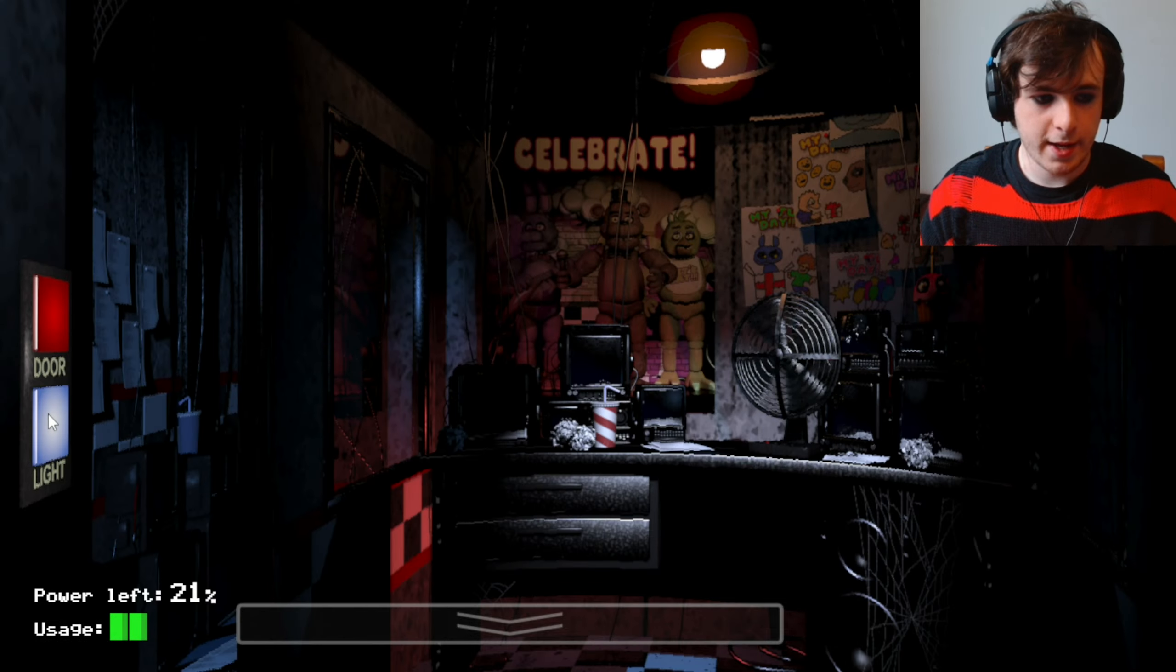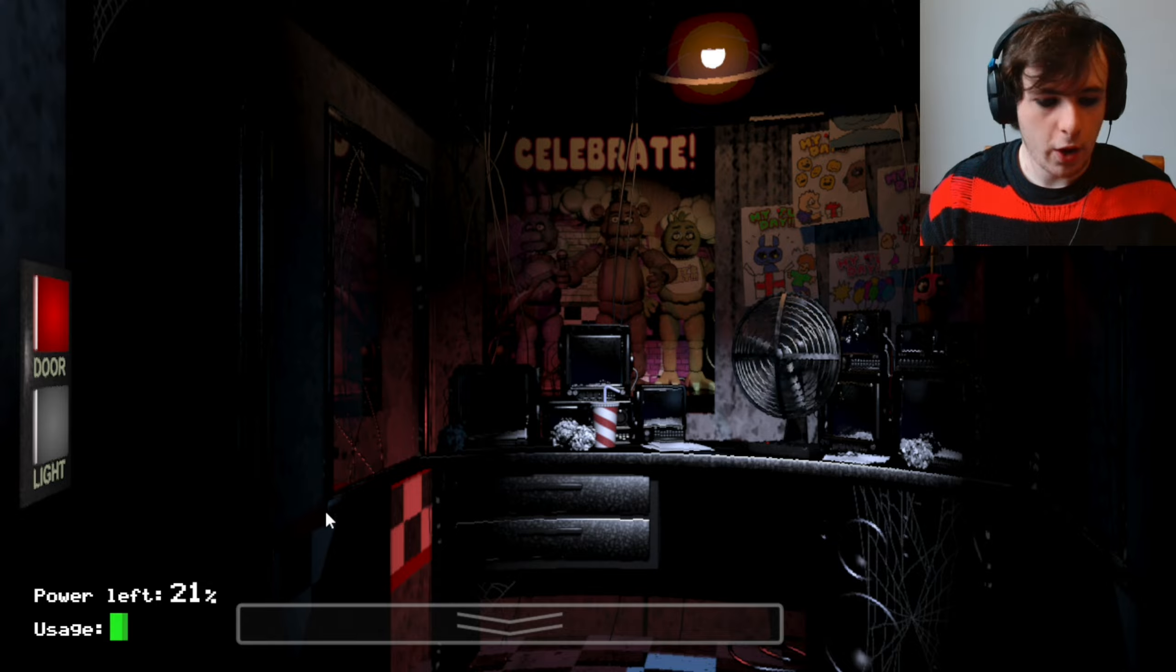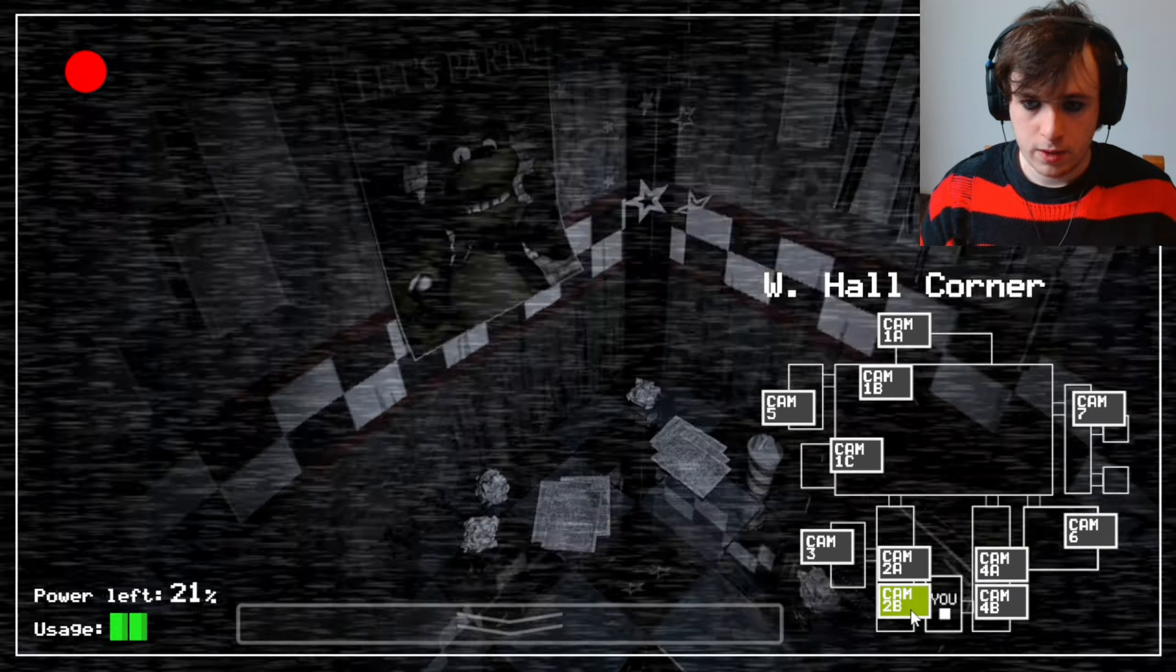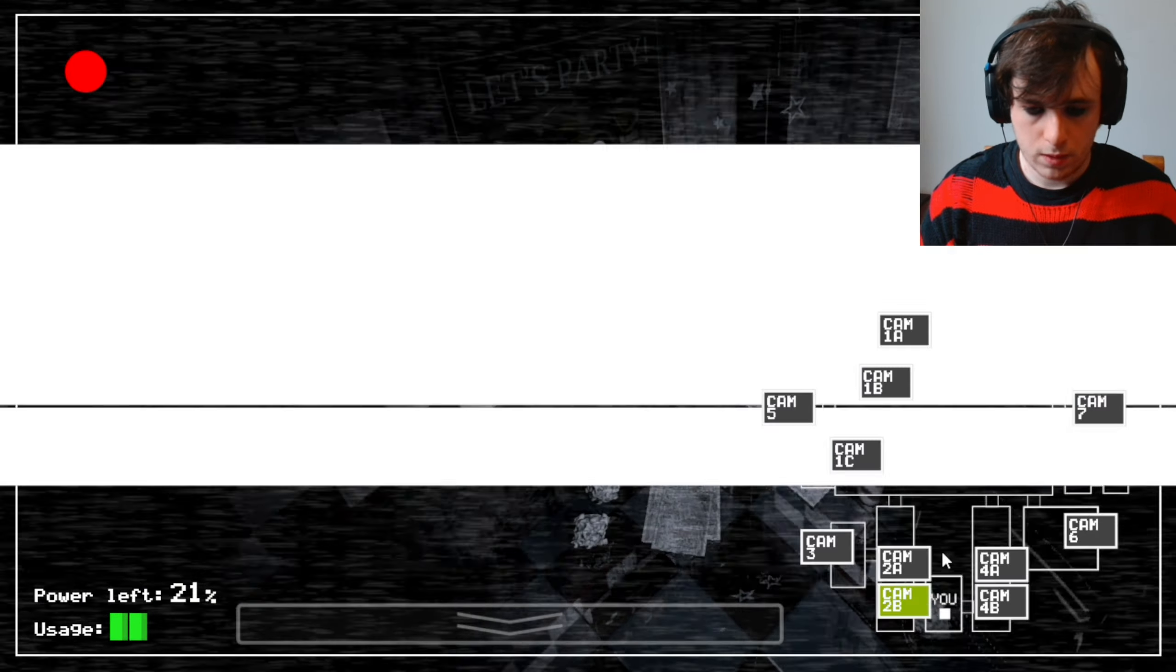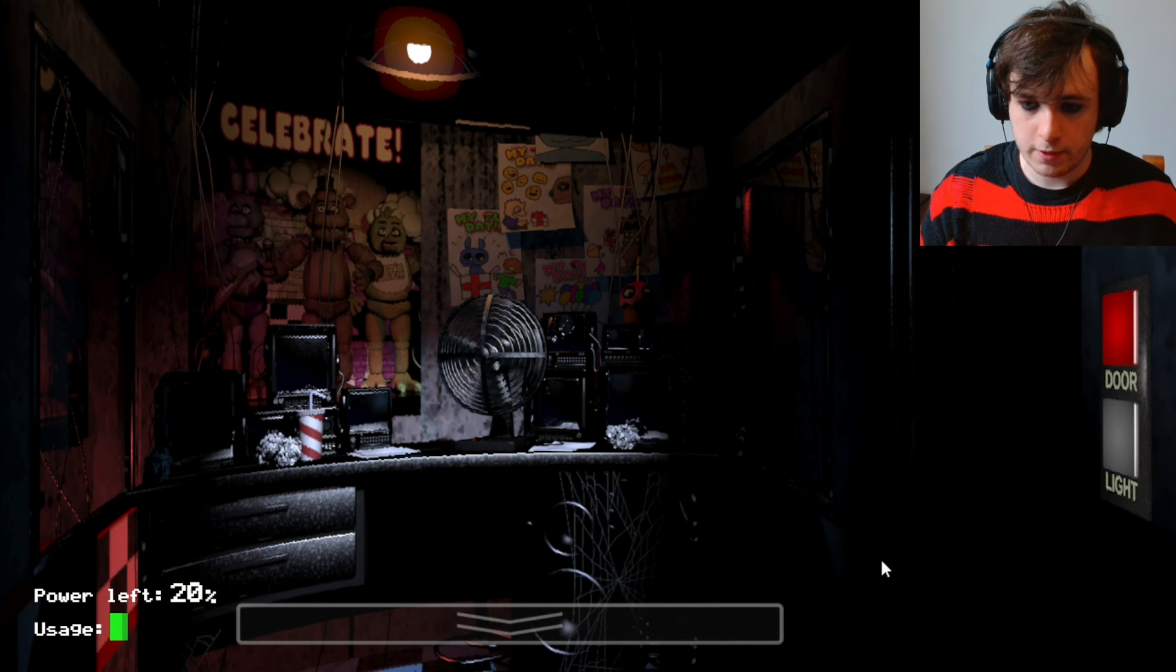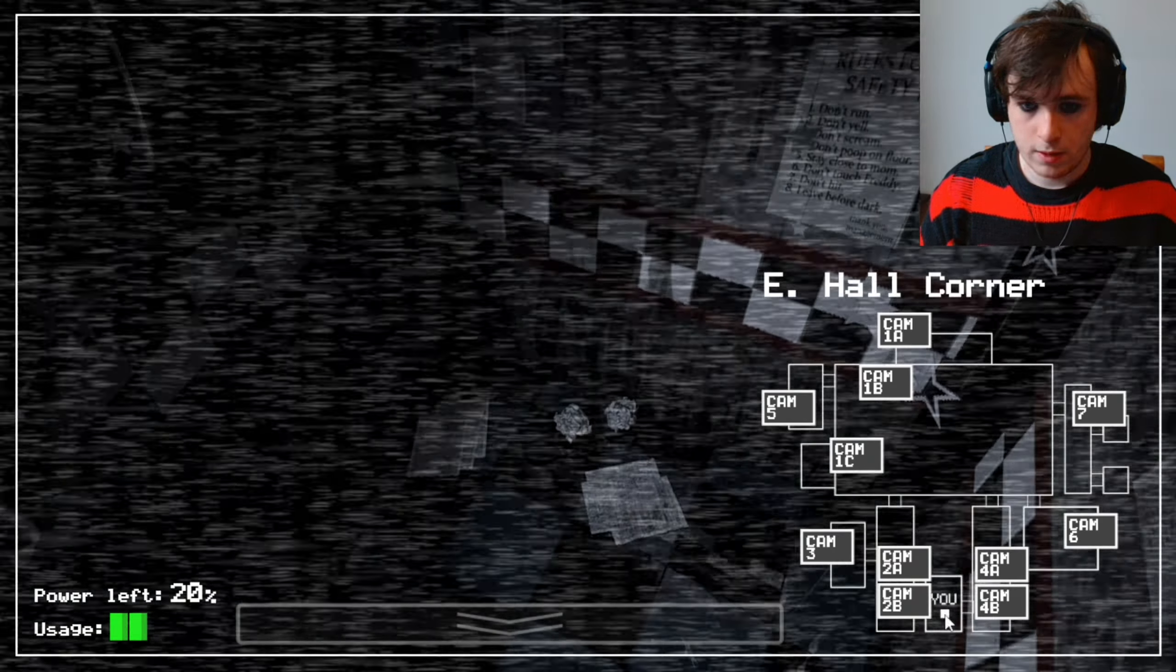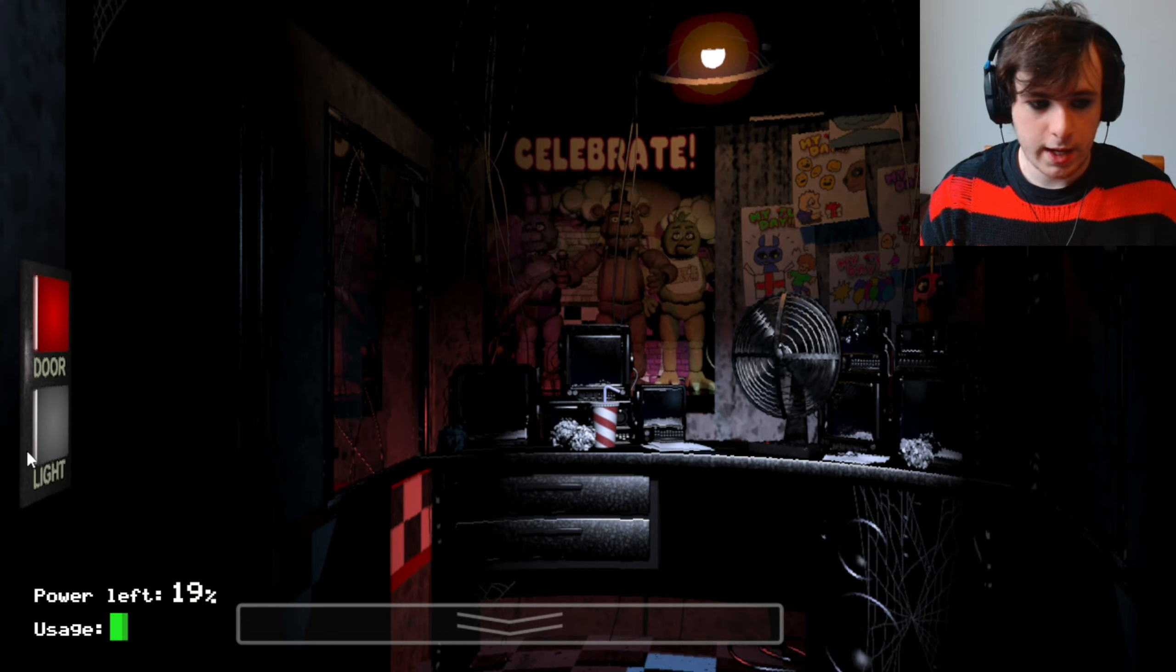I always turn in the closet, you know. I didn't know Bonnie was a homosexual. Chica's in the kitchen.